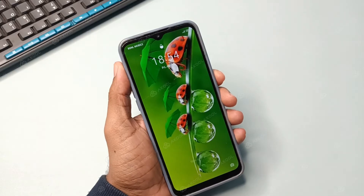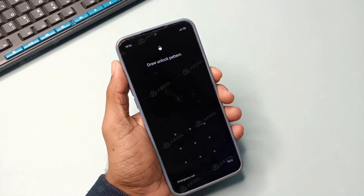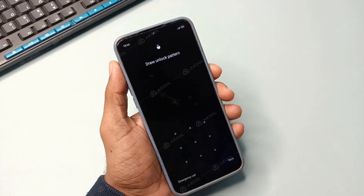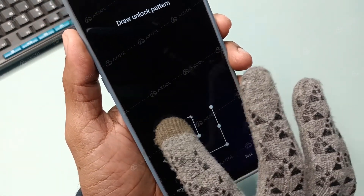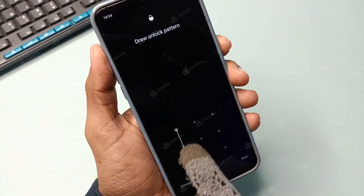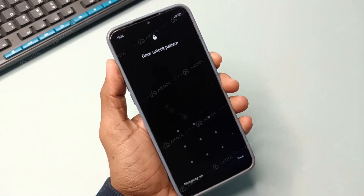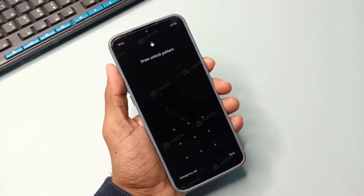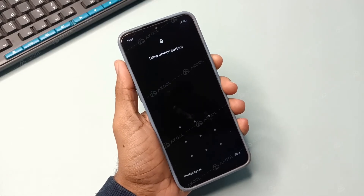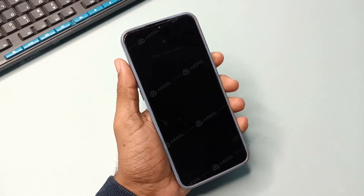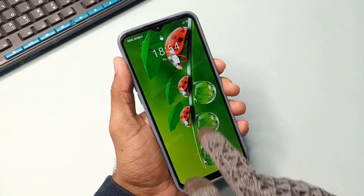If you have an Android smartphone and have set a PIN lock, pattern lock, password lock, or any other type of lock on your phone, and you've forgotten your pattern and keep entering it repeatedly — it will show an incorrect stroke. In today's video, we will teach you exactly how to unlock any Android phone. By just watching YouTube, you can unlock your phone.